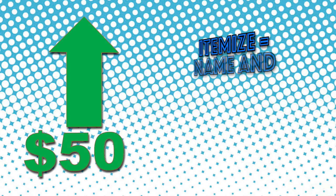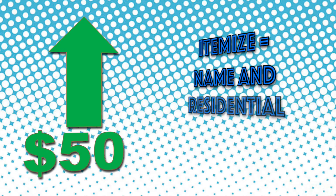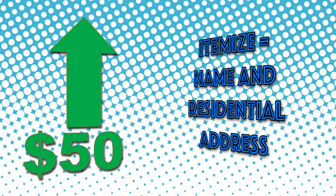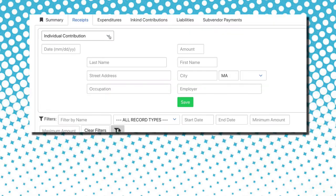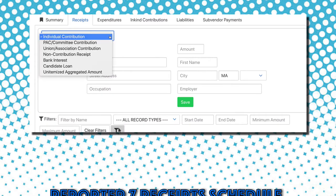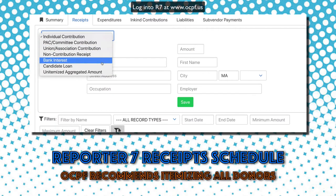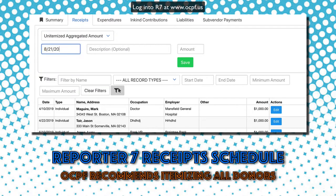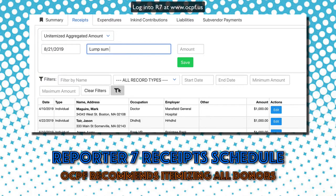Contributions of more than $50 for the year must be itemized on campaign finance reports. Contributions of $50 or less for the year can be reported as a lump sum, though OCPF recommends itemizing all donors.